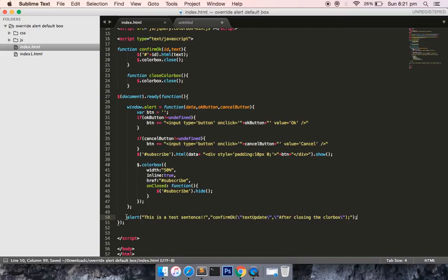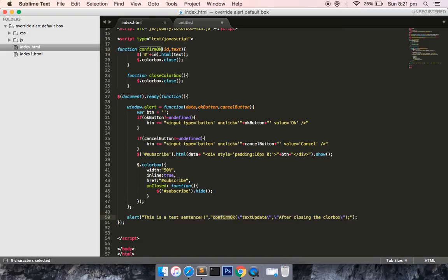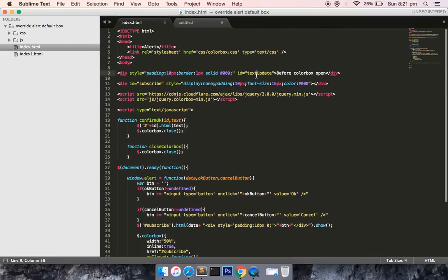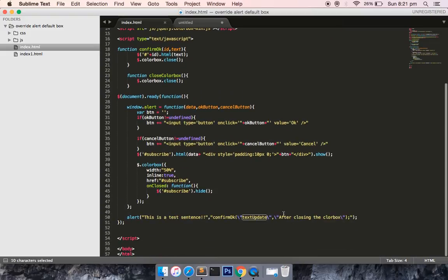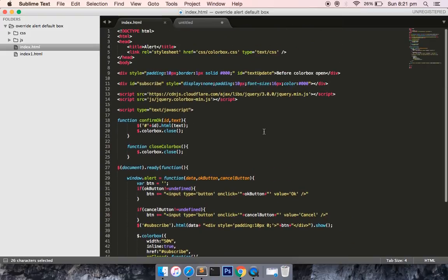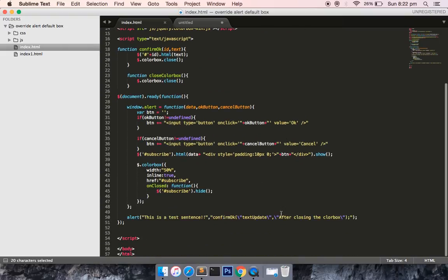Once I define those parameters and save this file, you can see confirm OK. This is the same as this function, because onclick we're putting this OK button, so this name is the same. The ID is text update, so this is the div which I defined, and the dynamic text that I've put in this div would be shown. This before color box open would be removed with this content. I have not defined the cancel button.